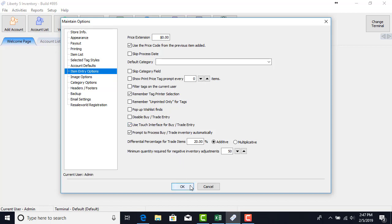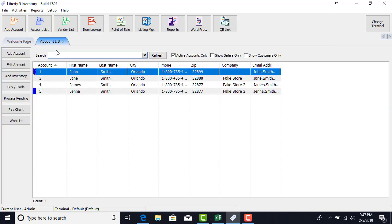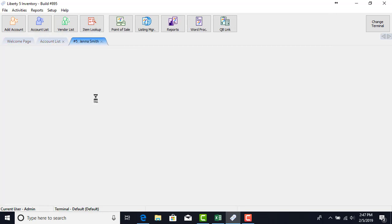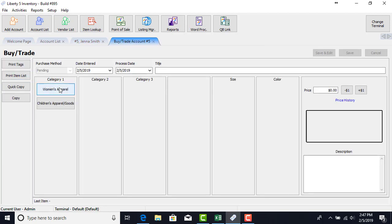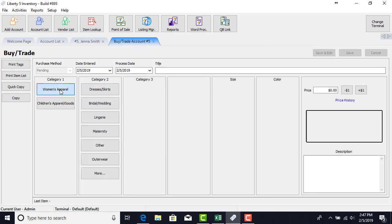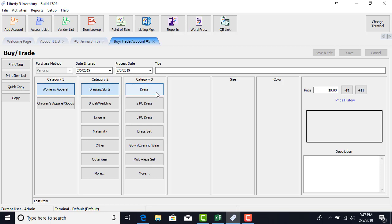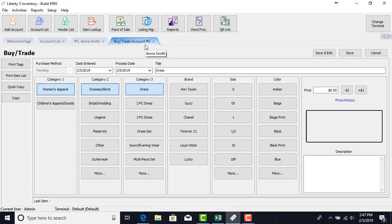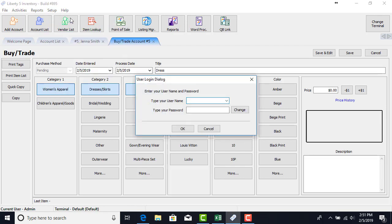Let's go back into the account here. Let's see what this option did for us. When we click the buy trade button on the left you'll notice our interface is completely different. We have these large buttons. We can select our category one, two, and three, and we have our brand, our size, and our color, our attributes at the bottom. We can click more if the attribute that we're looking for is not listed. So this is a different kind of interface people find it very useful.